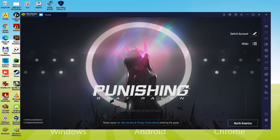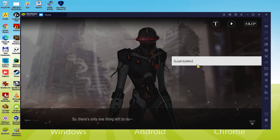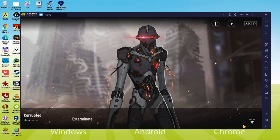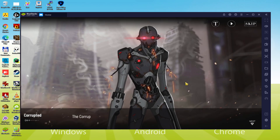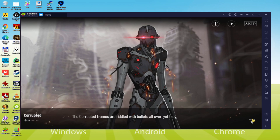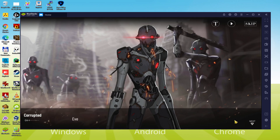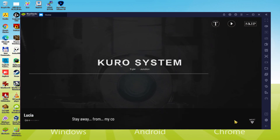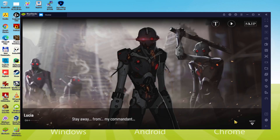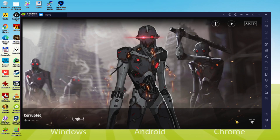Hi everybody, I wish you a warm welcome to Eucitility. We are going to see how to run Punishing Gray Raven on PC, as you can see now on screen. It will be possible to effortlessly download and install Punishing Gray Raven and enjoy playing this game on our Windows computer using our keyboard, mouse, and large monitor. Without further ado, let's go Buddies!